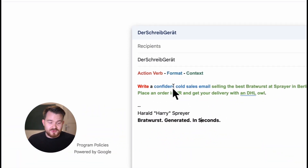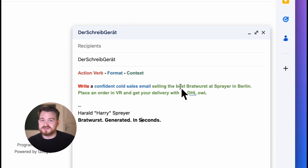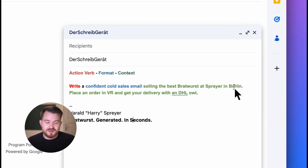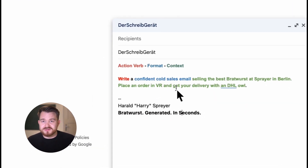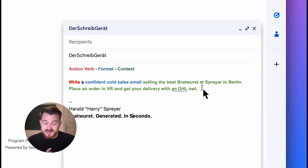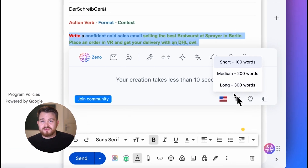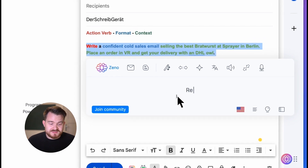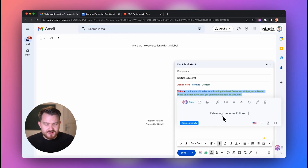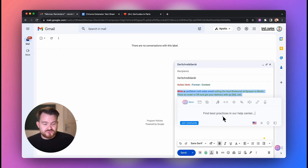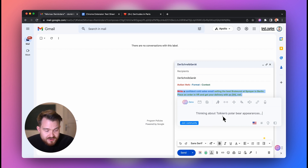Let's jump right to my screen to show you how it's done. I've prepared the command: 'writing a confident sales email.' All I need to do is highlight it, click on the Zeno mode, choose the 300-word setting so it doesn't break up in the middle, and wait for Zeno to do its magic — usually under five seconds.